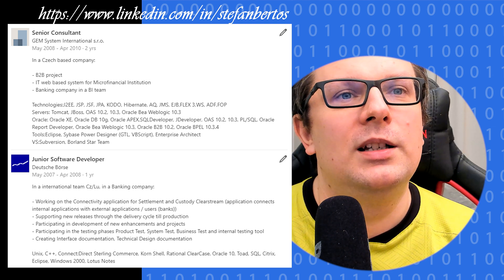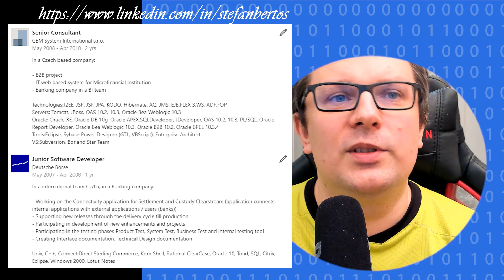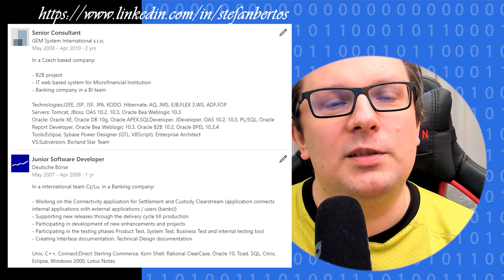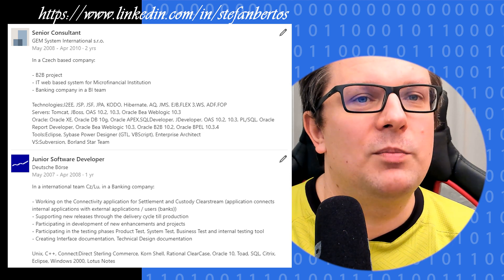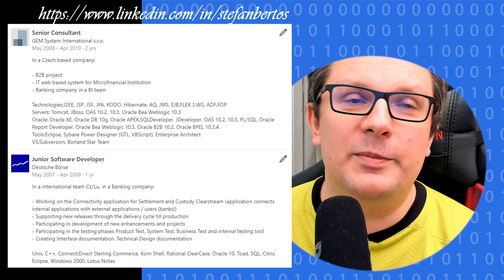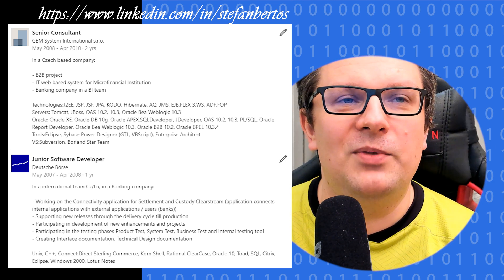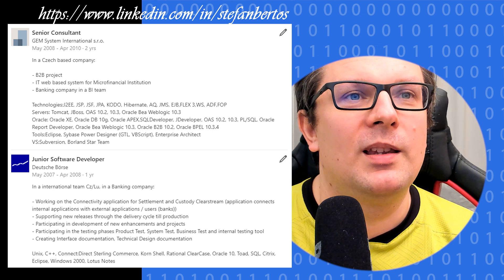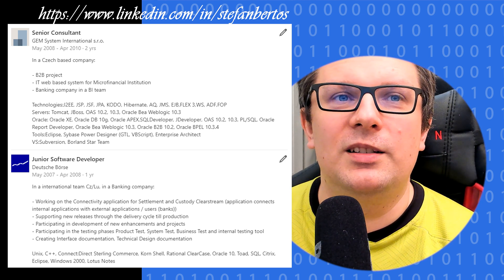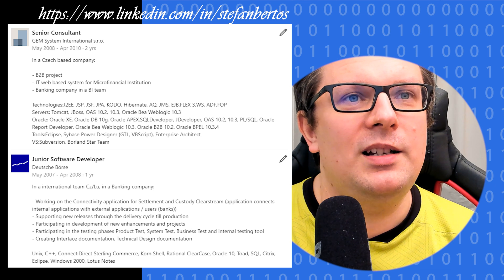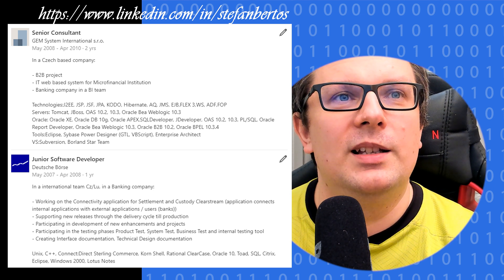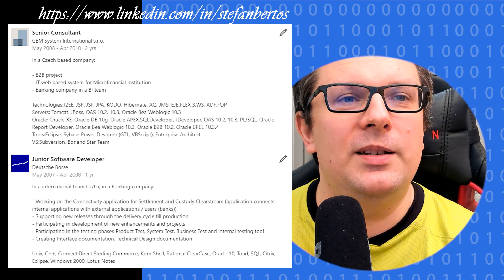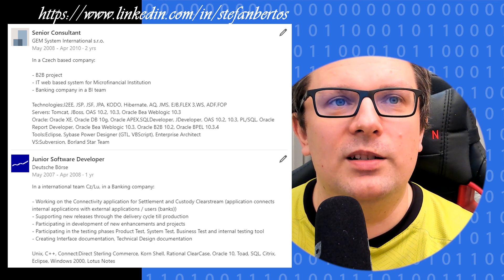Next one, again a big company but a different one, a banking company. There I was hired as a junior software developer for the C++ part, again on Linux using some special libraries and frameworks. It was a nice experience. We had quite a long stay in Luxembourg and it was really nice.